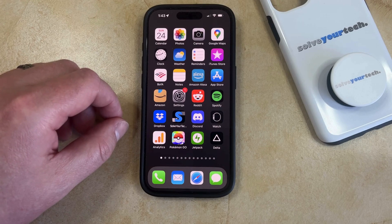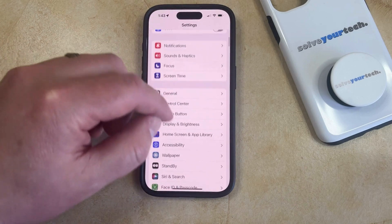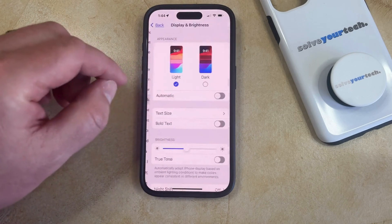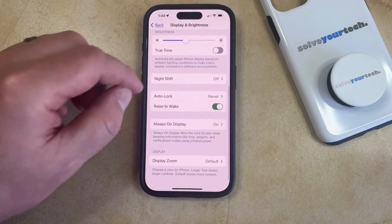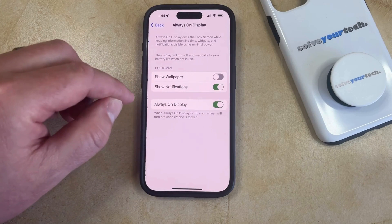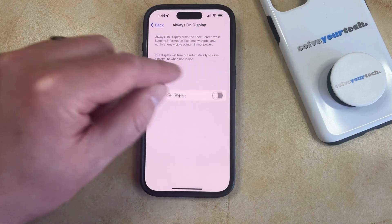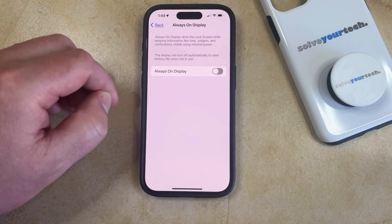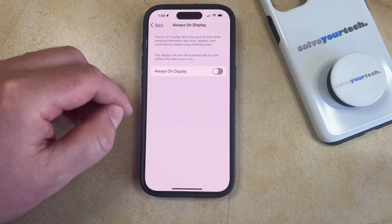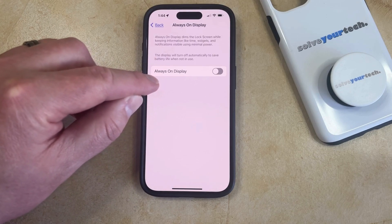You can turn off Always On Display by opening the Settings app, then scroll down and choose Display and Brightness, and scroll down again to the Always On Display option and select that. Now just tap the button to the right of Always On Display to turn it off, and when you lock your iPhone screen it's not going to stay on because Always On Display is turned off.